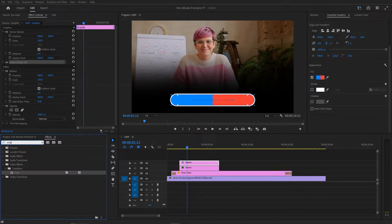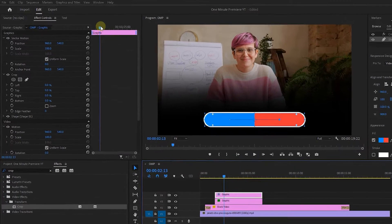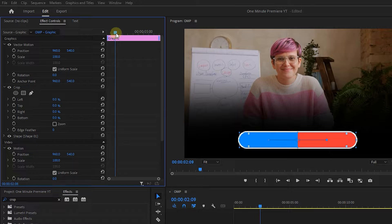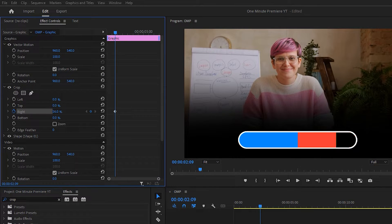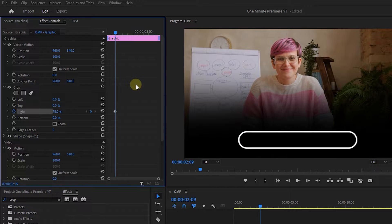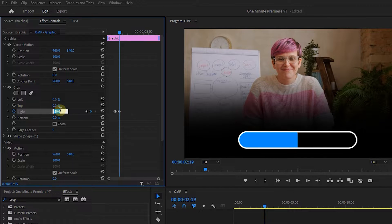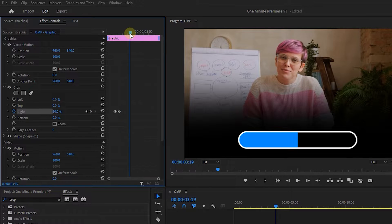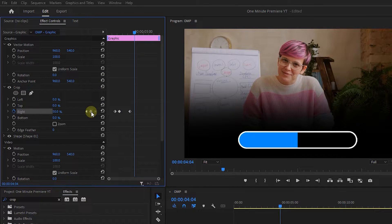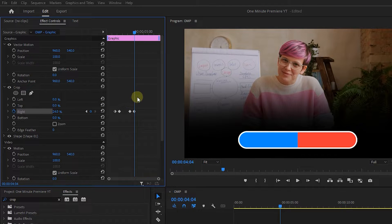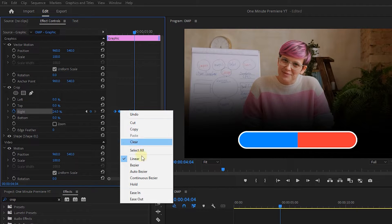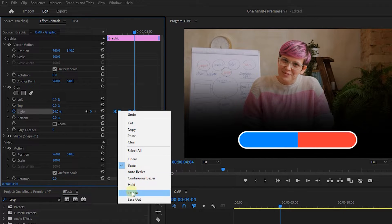In the Effects panel, search for Crop and add it to the top rectangle. Move the playhead to a location where the first animation is completed. Click on Stopwatch next to Right and increase it until you can't see any of the first color. Go forward 10 frames and set Crop Right to 50%. Move a little forward and click on the Circle button to create a keyframe with the current value. Go forward 10 more frames and drag Crop Right until the second color is completely visible. Select all the keyframes, right-click on one of them, and add Ease In and Ease Out to them.